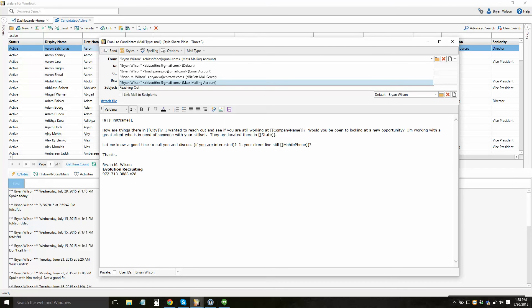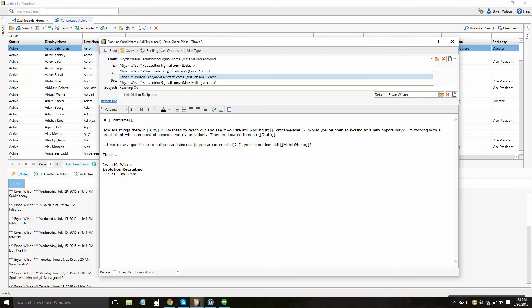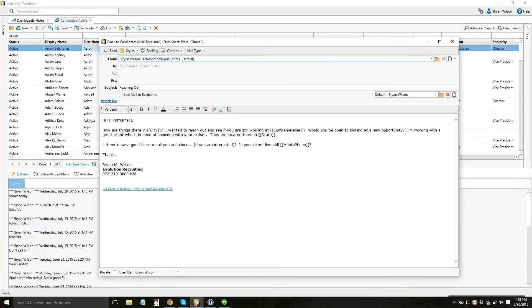So this is important. Just remember that when you go to send out a mass email, you might want to use a different account than your day-to-day default account, for example. Now if I wanted to, I could go ahead and hit send, and it's going to send this email to all of the candidates that I've specified.